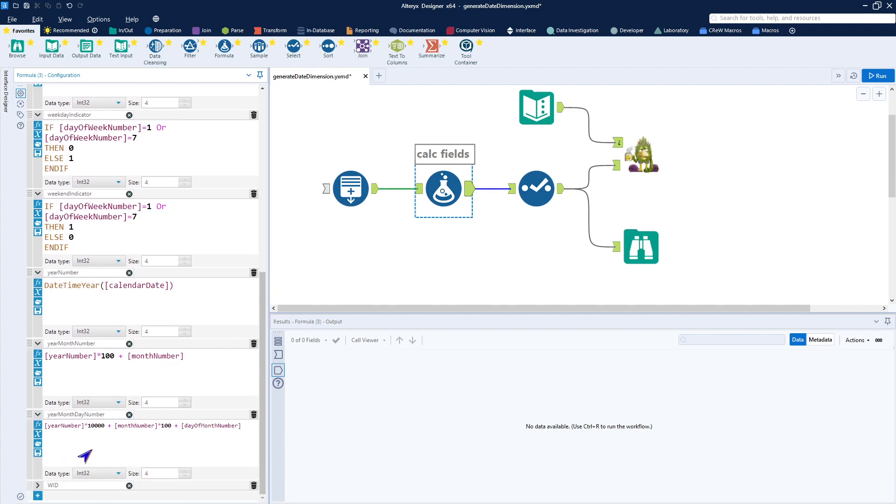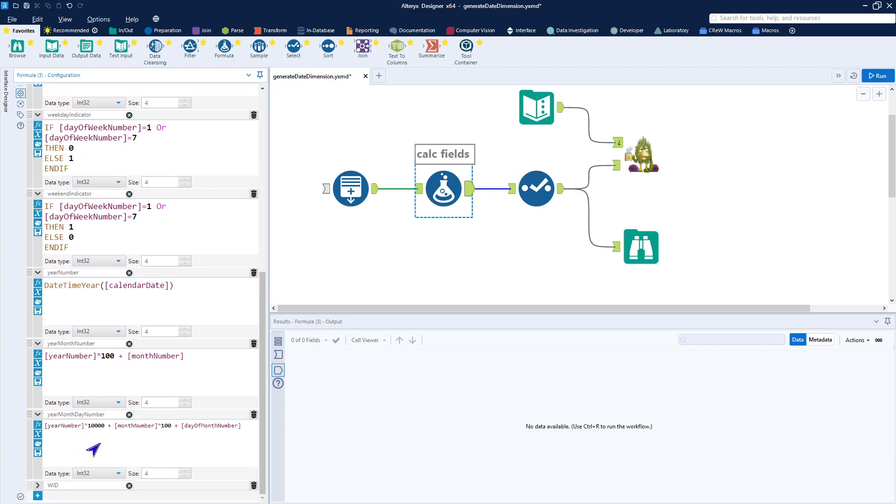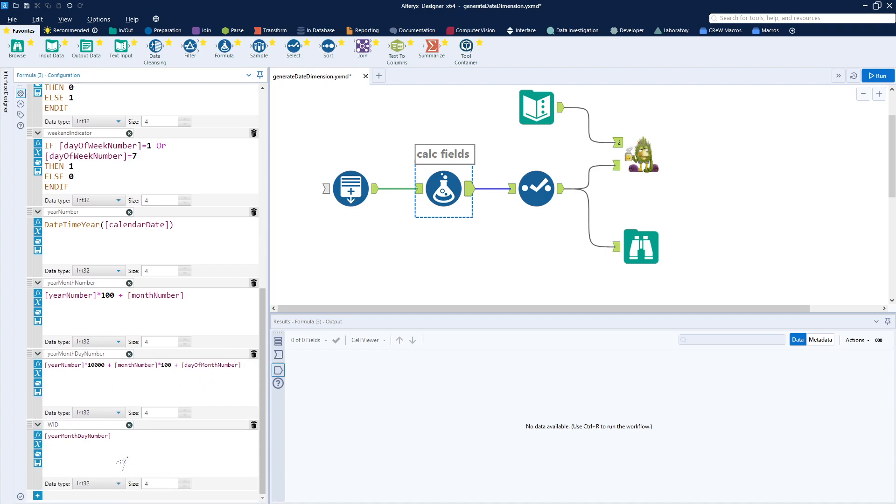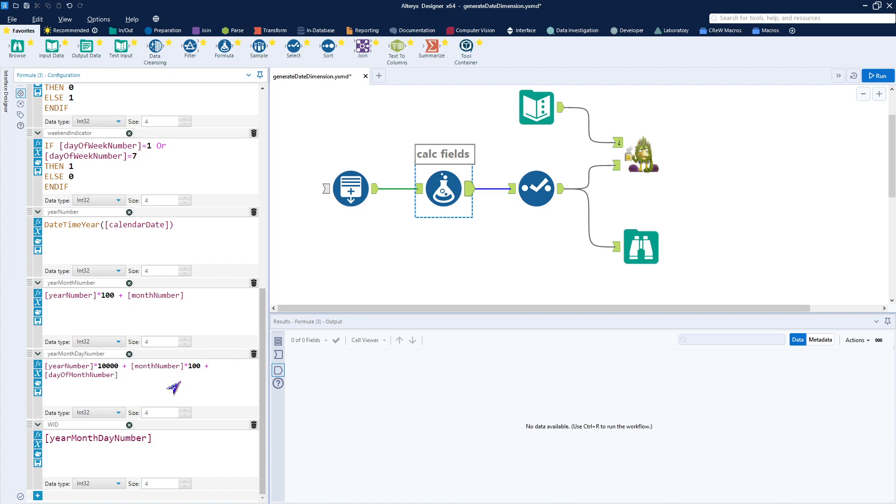Year, month, day obviously includes all three elements. And then finally the width. We actually wanted to make that the same as the year, month, day calculation just for convenience purposes.